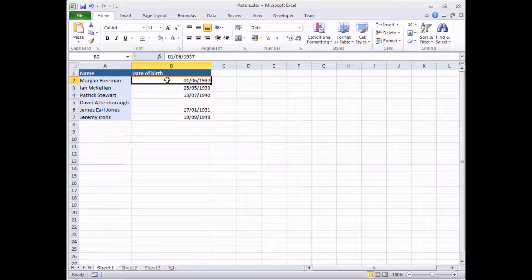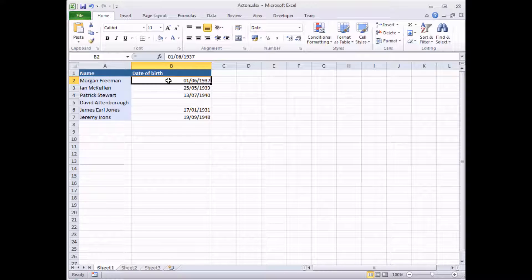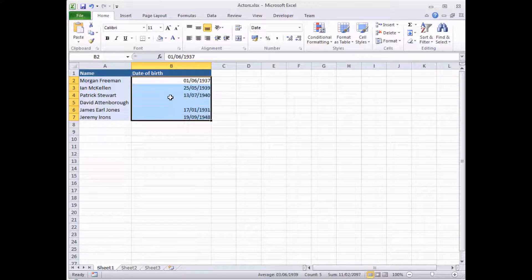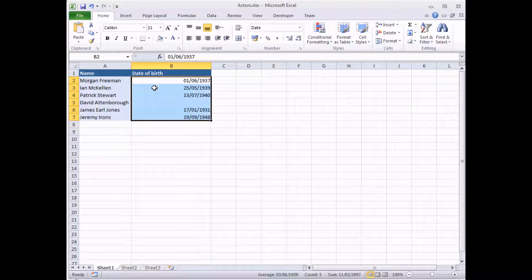So the first job is to select all the cells we're going to format — just click and drag with the mouse to do that. Nice and easy. Then we're going to head into the Format Cells dialog box. A couple of ways of doing that: if you want to use the mouse, you can right-click on the selected cells and look for the option that says Format Cells.